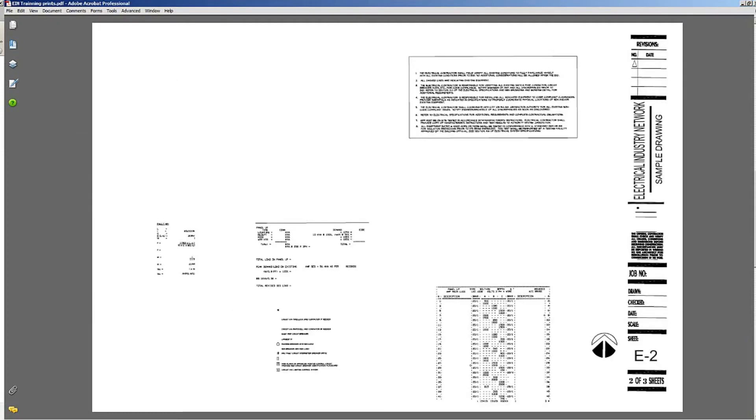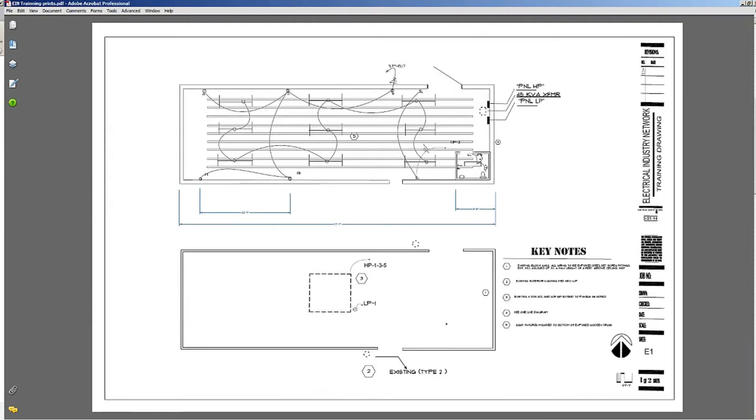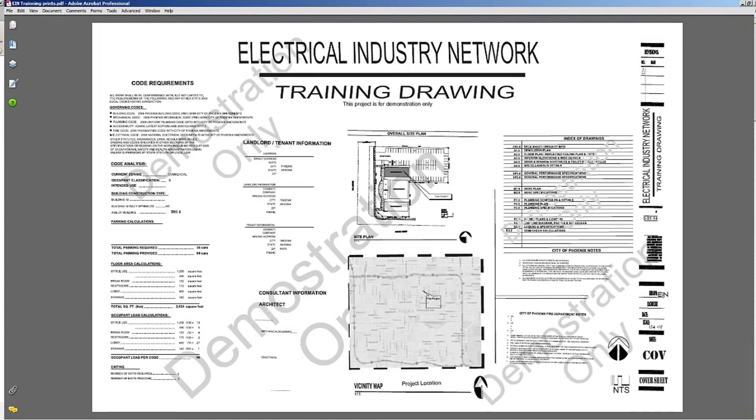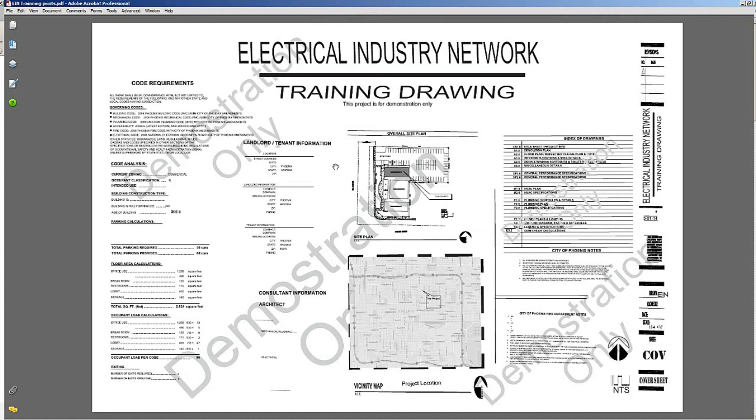So it's going to be a combination between learning about reading blueprints and doing some estimating. I have found over the years that by understanding all these documents you'll have a better understanding of how electrical work is done.